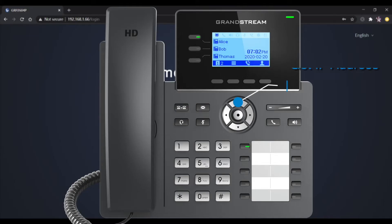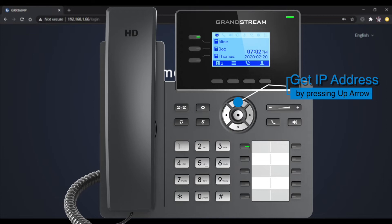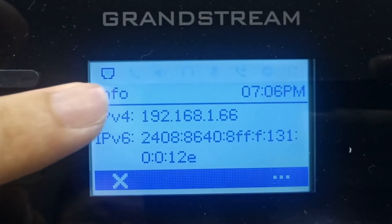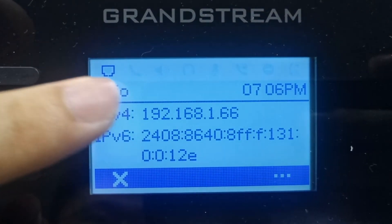First, identify the IP address of your GRP and input this IP address in your web browser.